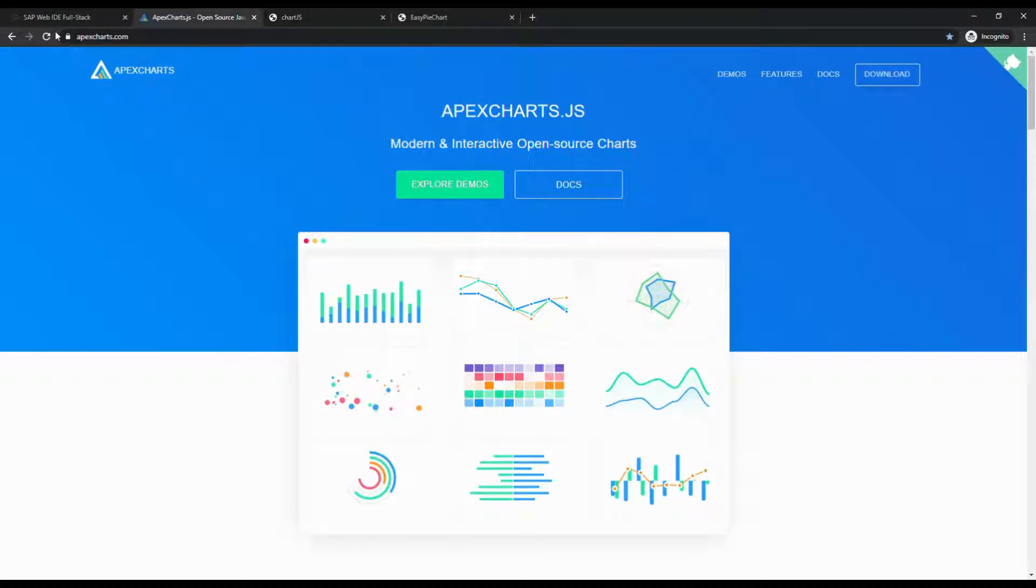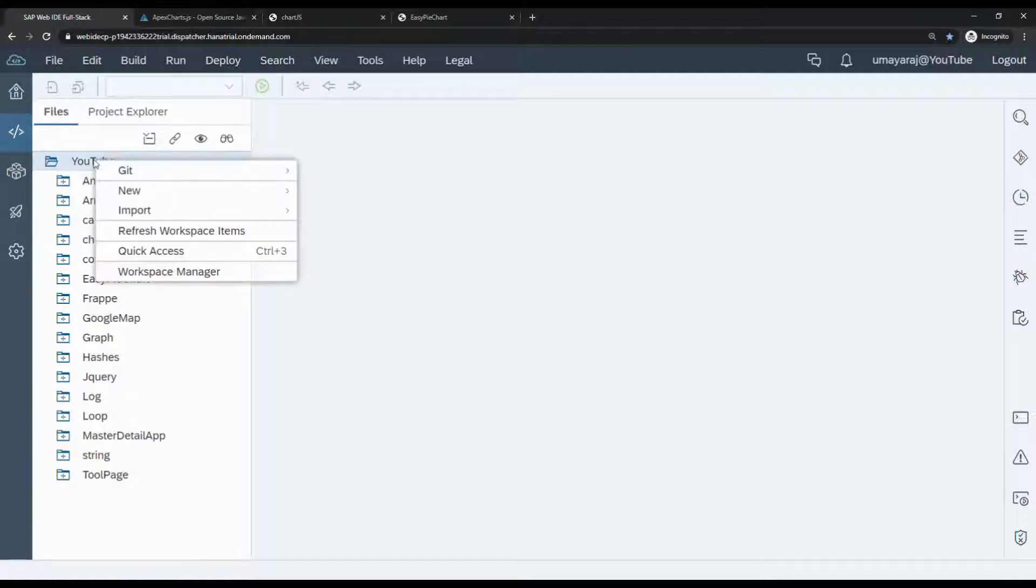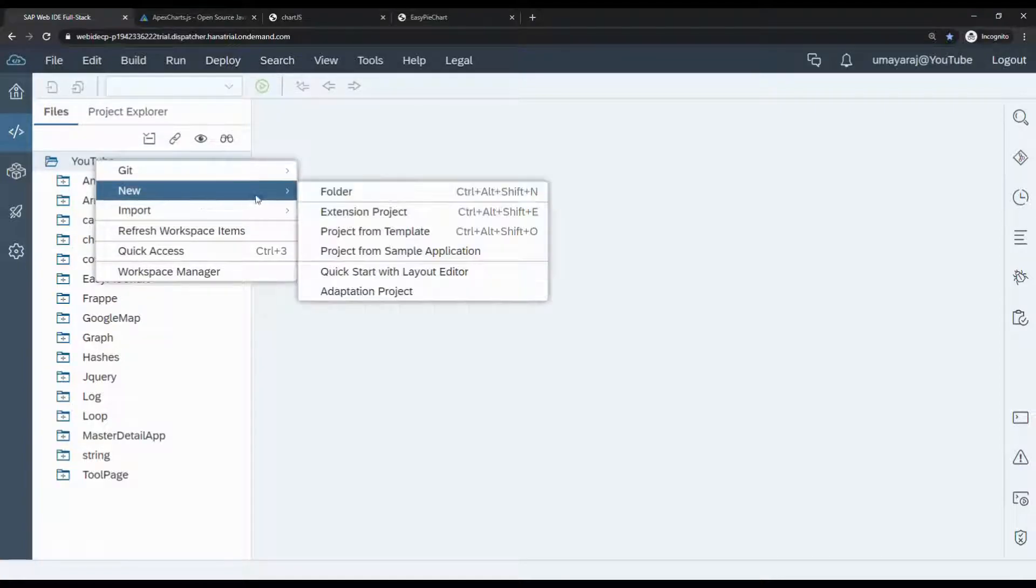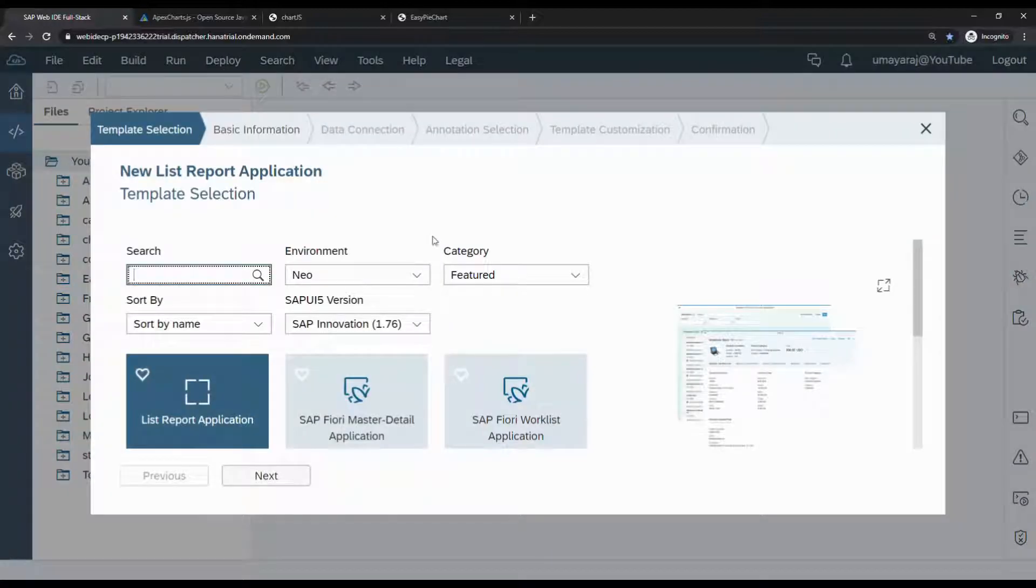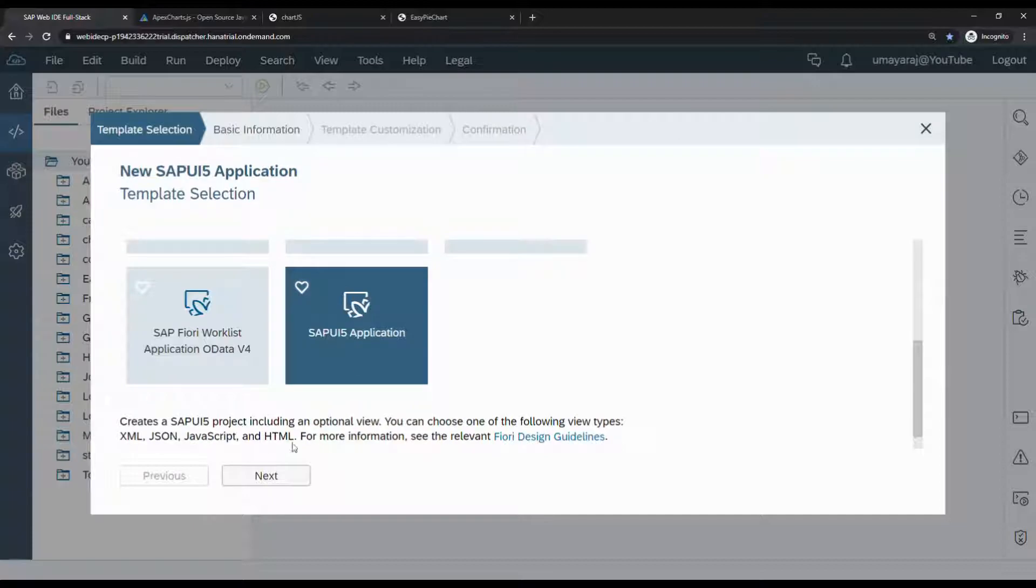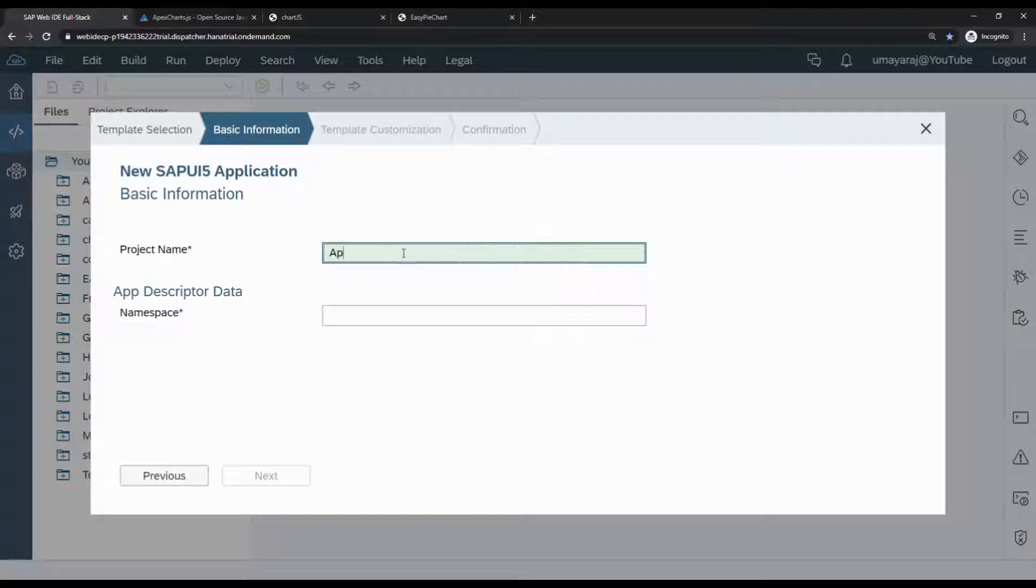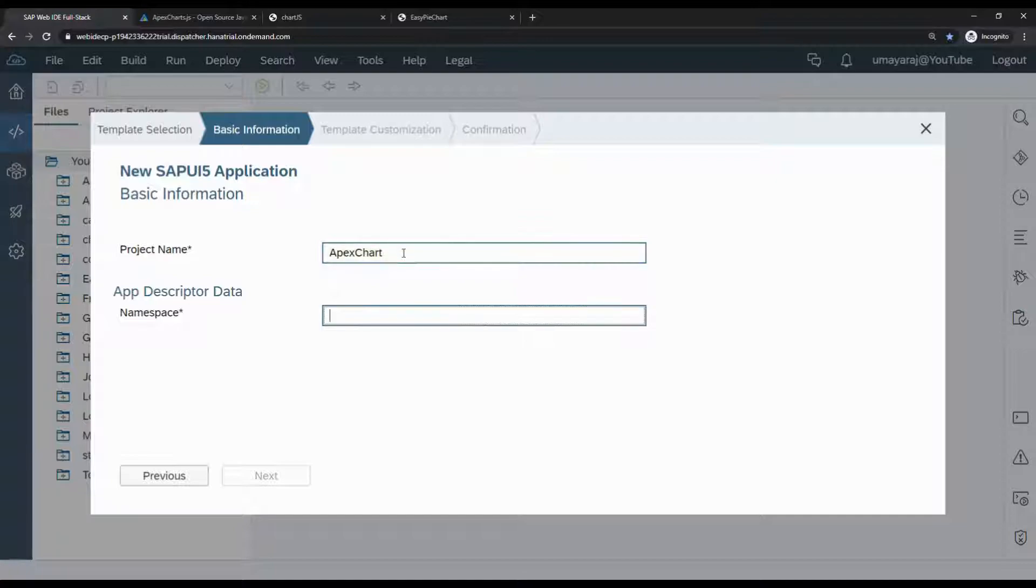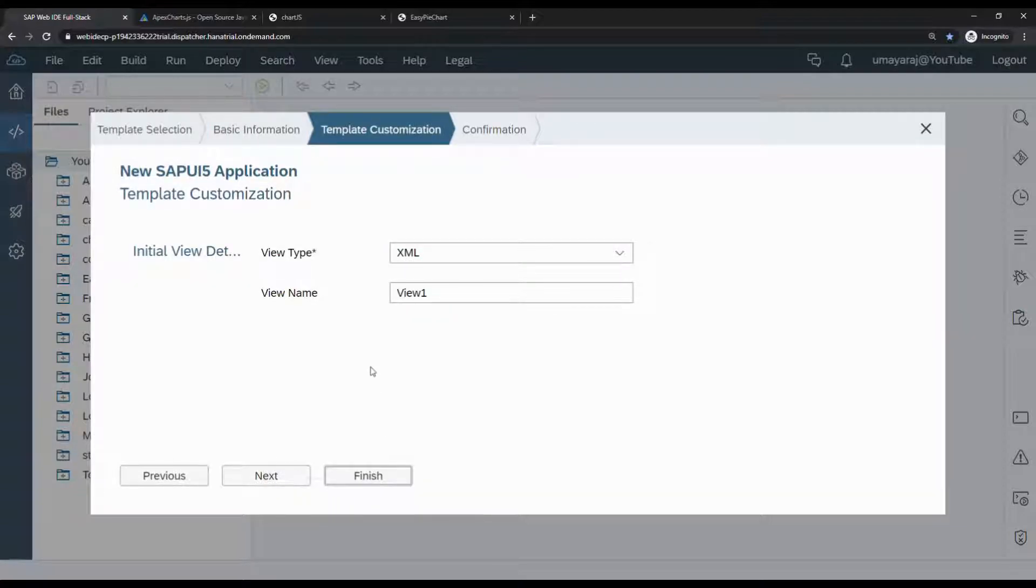Let's go to the web area and create a new project. Click New and create the project from template. Select SAP UI5 Application. The project name is apex chart under namespace div. Click Next, and View1 is okay, and Finish.